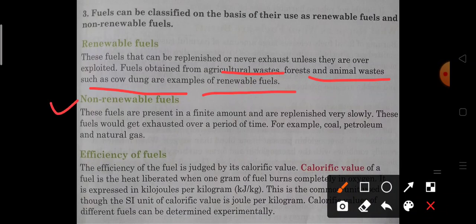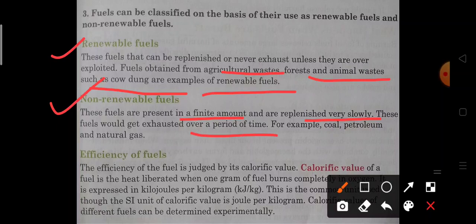On the other hand, non-renewable fuels are those which are present in finite amounts — limited quantity mein exist karte hain — and are replenished very slowly. Unko replenish hone ke liye saalo lag jayenge. These fuels would get exhausted over a period of time. For example, coal, petroleum, and natural gas are examples of non-renewable fuels.